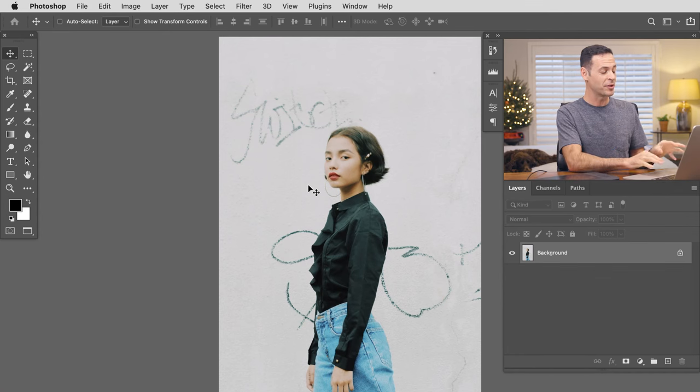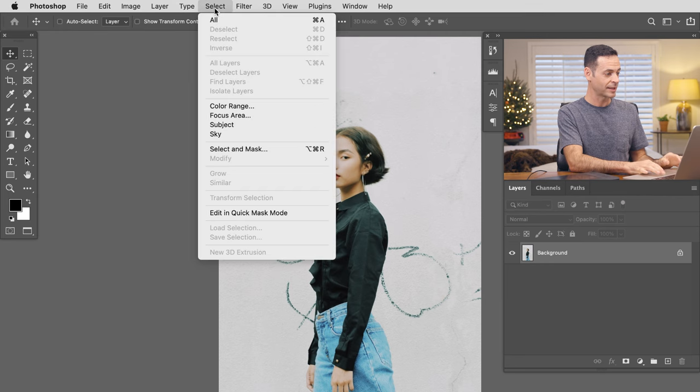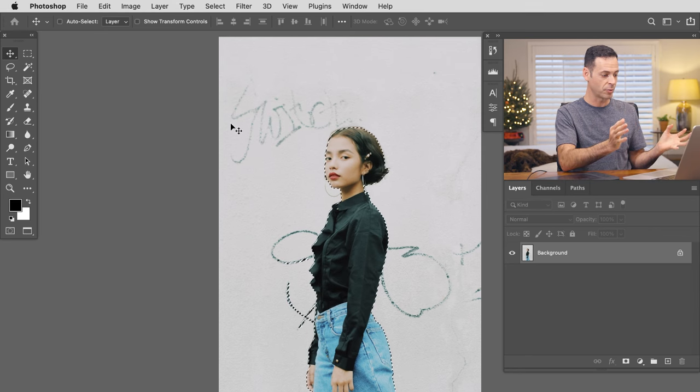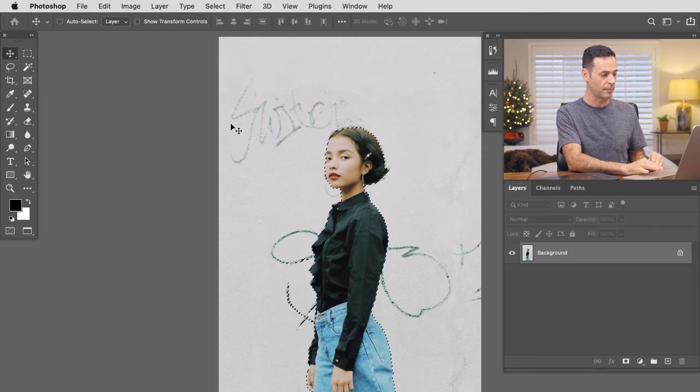Our first tool is called Select Subject. It's a fantastic addition to Photoshop. Basically it uses AI to identify your subject and allows you to cut them out with a click of a button. Here's our first sample image — we're going to go up to Select and then down to Select Subject. There aren't any options built into this tool, but by and large it does a very good job.